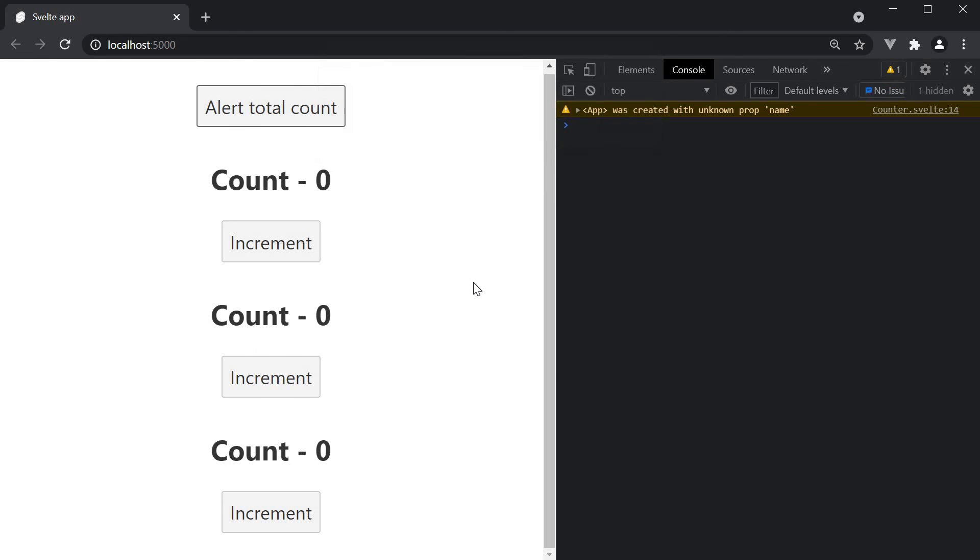So to repeat myself variables defined in module scripts do not re-render the component when a new value is assigned to them. Which raises a very important question. What if we want to share values between multiple components but ensure the component re-renders to reflect the updated value in the browser?